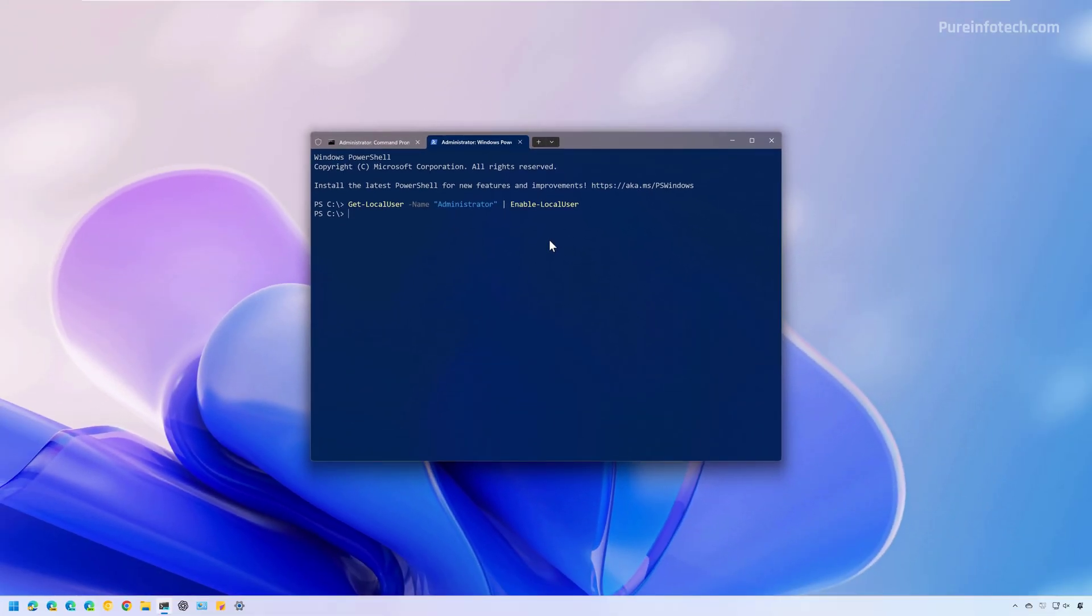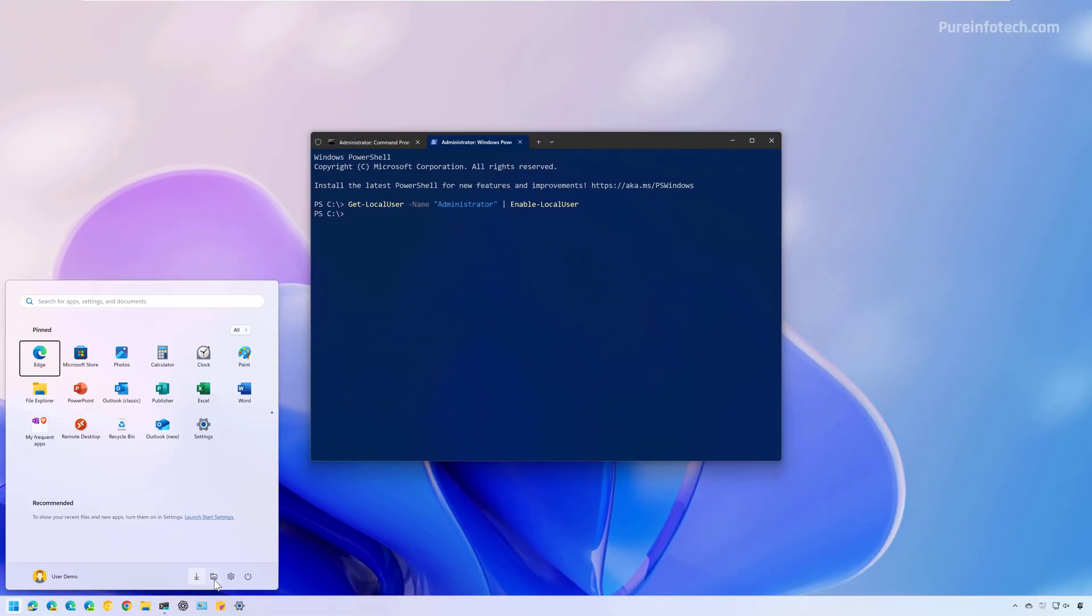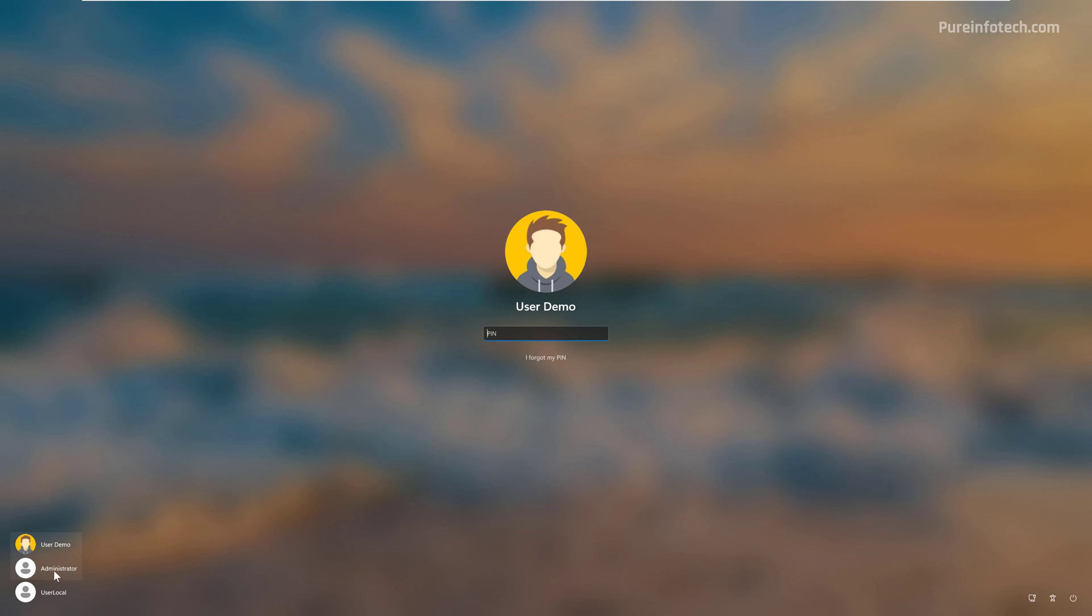If you want to see this in the lock screen, just lock the device. And you're going to see the account right here.